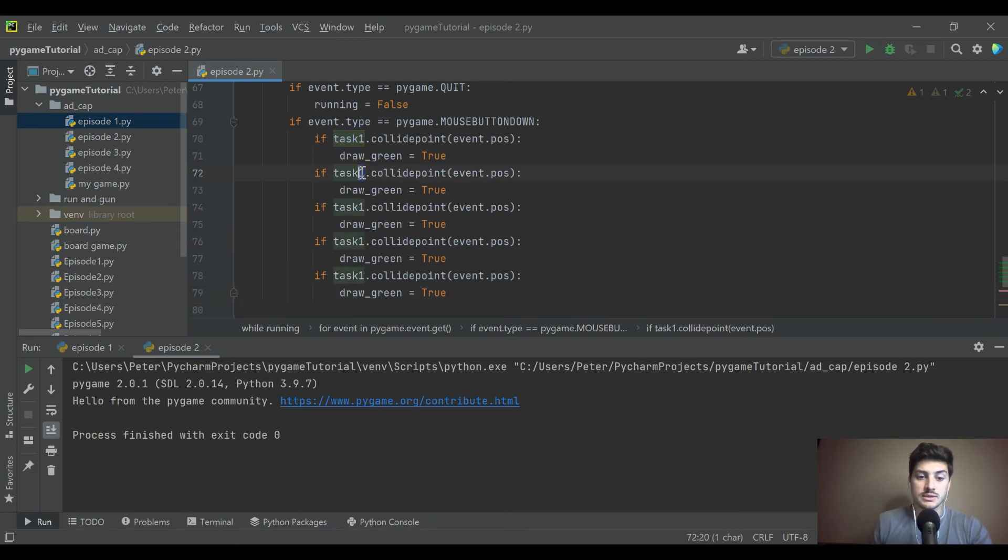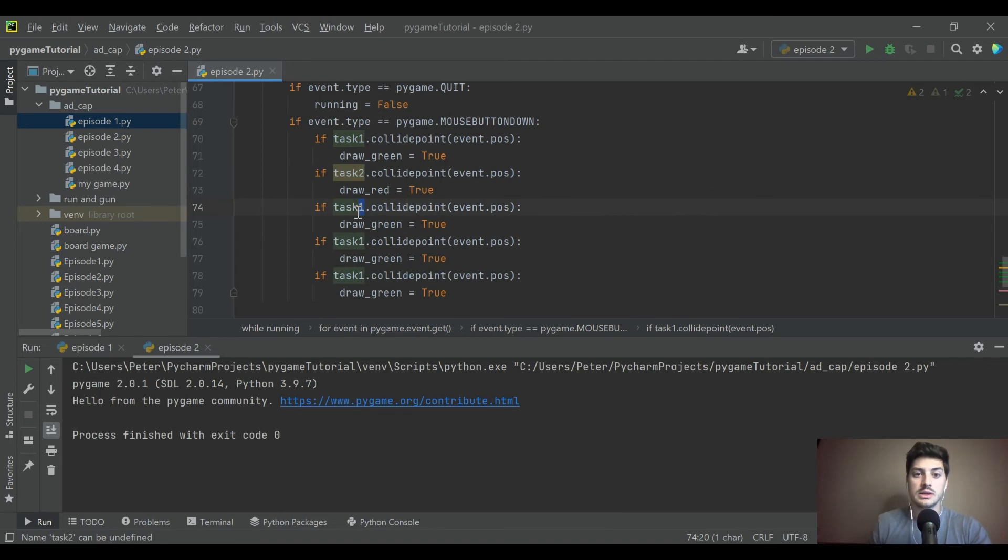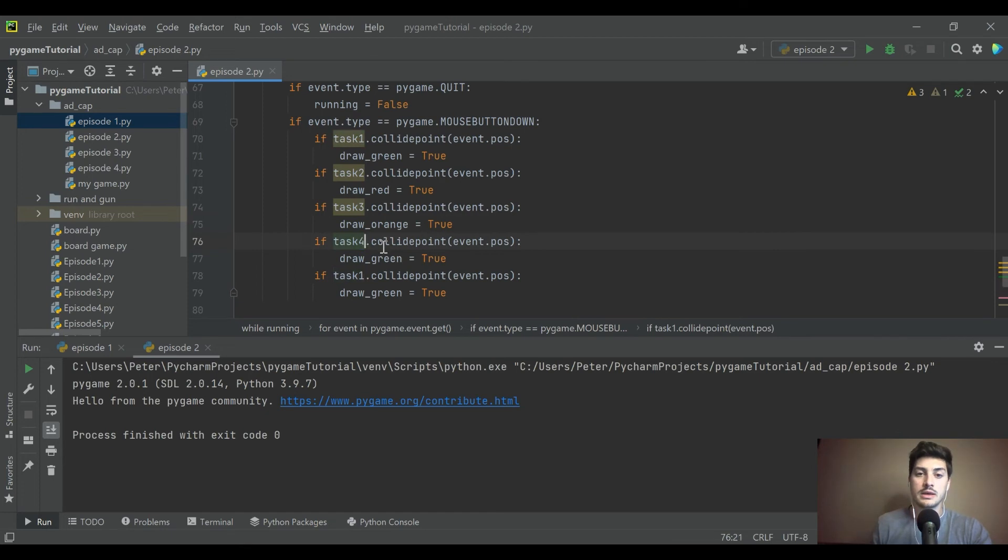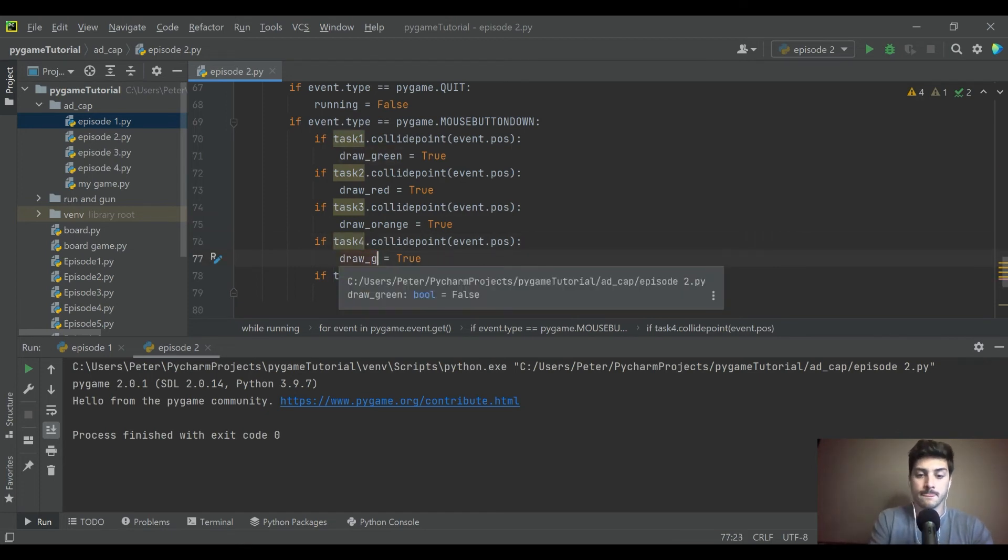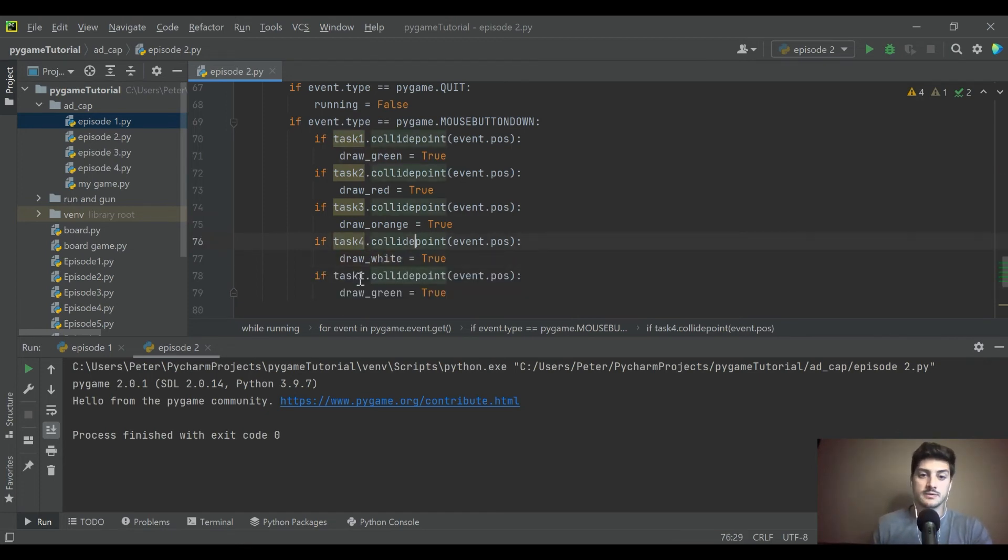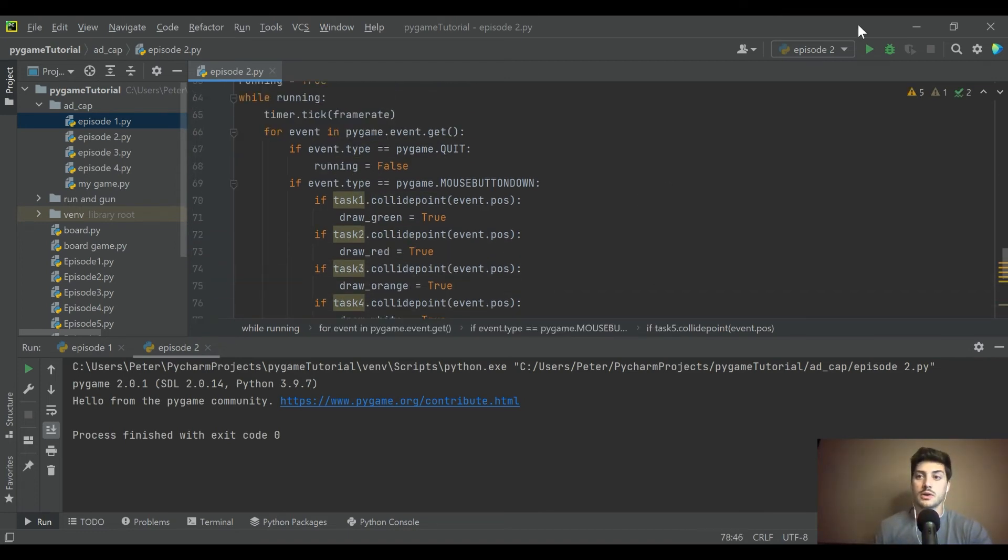And we can copy this exact code and we'll do it for all five tasks. So task two collides with a mouse click, then we're going to draw red. If task three collides with a mouse click, we're going to draw orange. If task four gets clicked on, we will draw white. And if task five is clicked on, then we will draw purple.